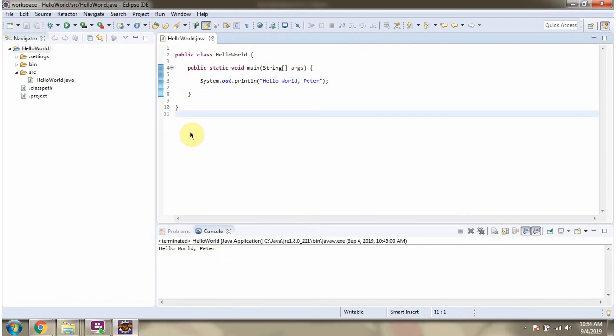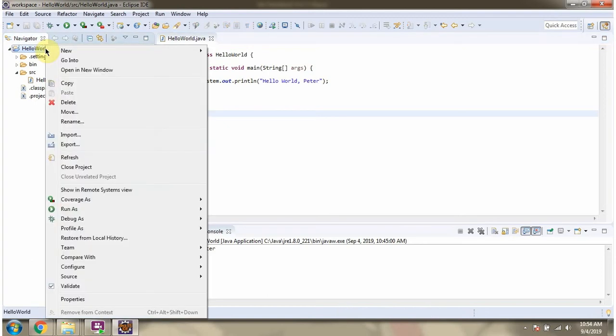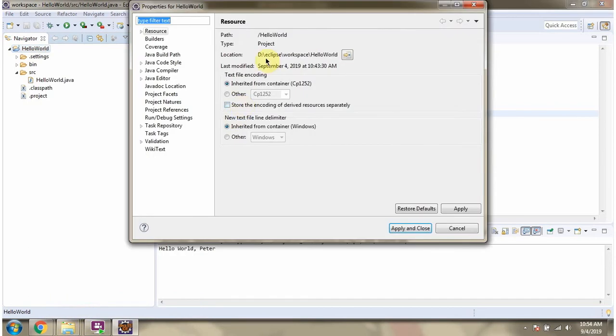Next we will see the path of the hello world Java project. Right click, click on properties. And here you can see the path. The hello world project is created inside the workspace of Eclipse folder.